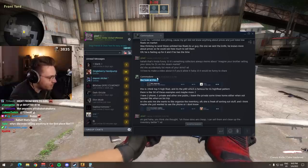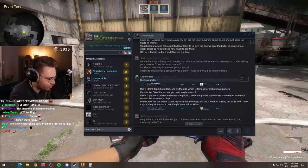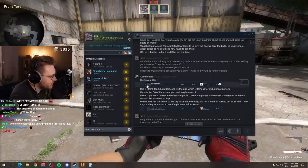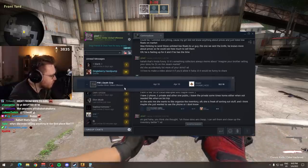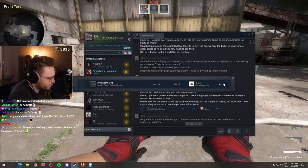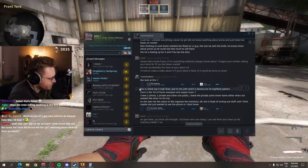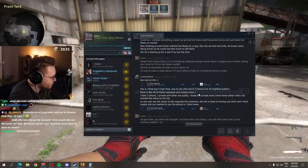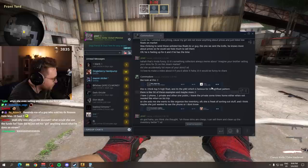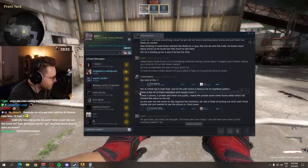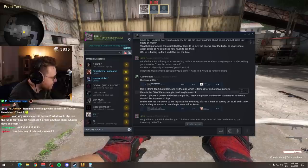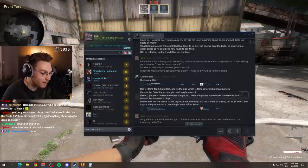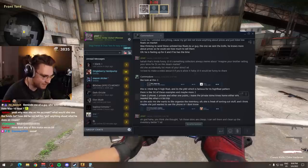Look at this. I thought it was maybe one or two items, maybe three items, right? Because these are all low floats. These are all highly desired, super expensive because we are talking low float range. And then he started like, look at this, he says. And then it was okay, maybe just one skin. P90 Death Grip sold for $12. This is I think top five high float. And it's the P90 which is famous for its high float pattern. There's like 50 of these examples and maybe more.